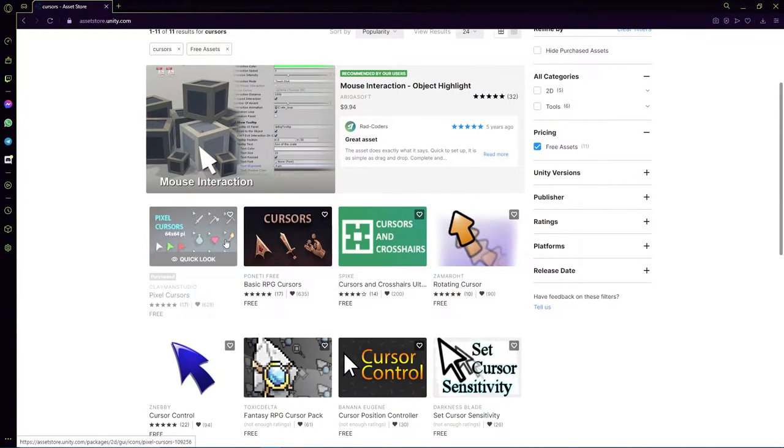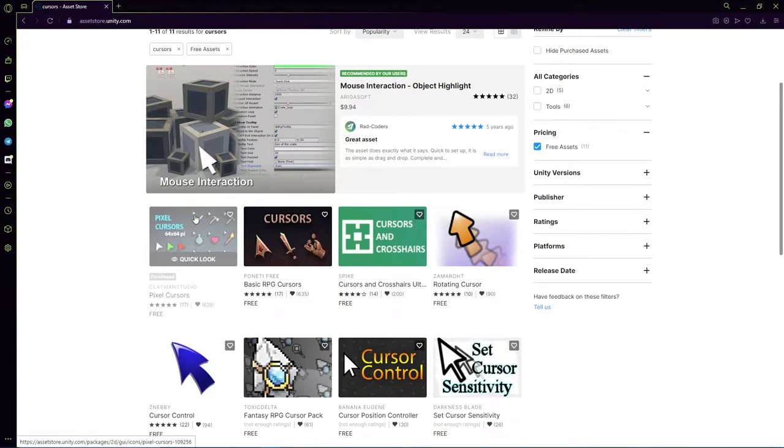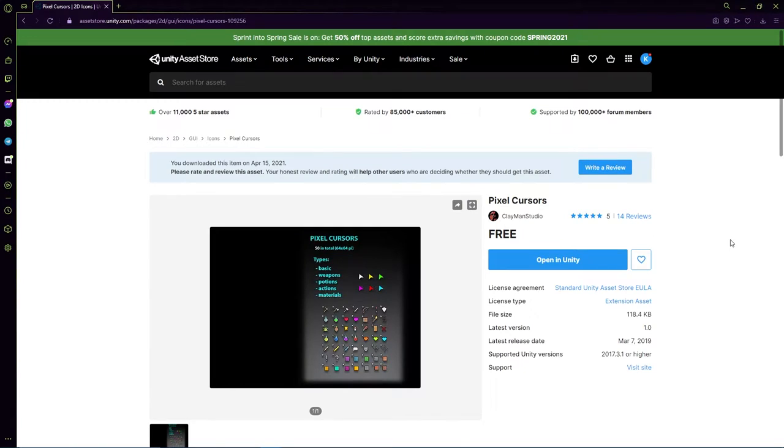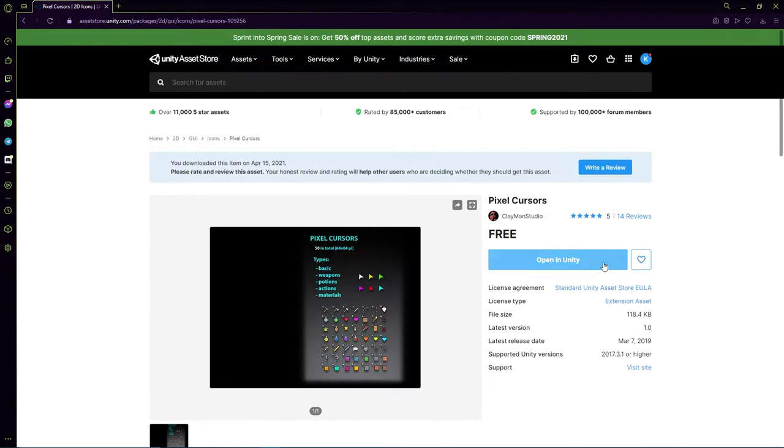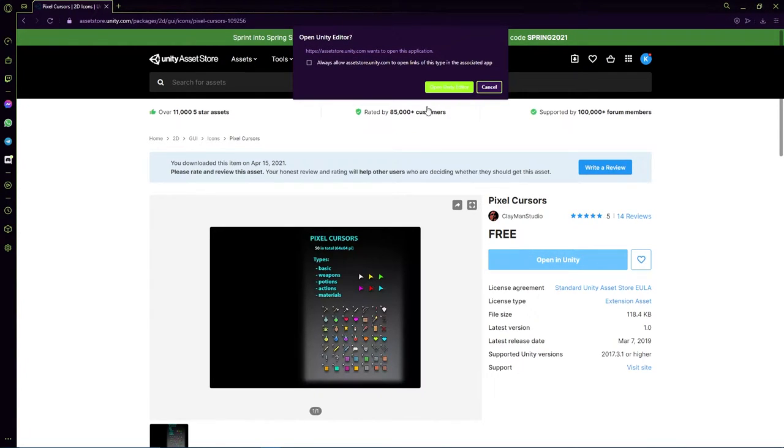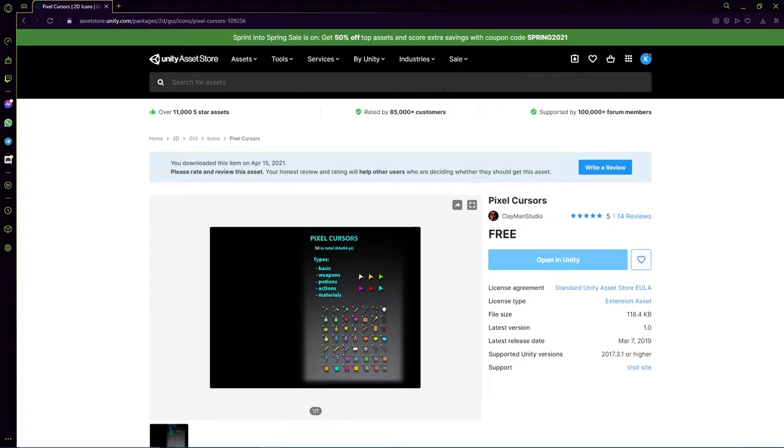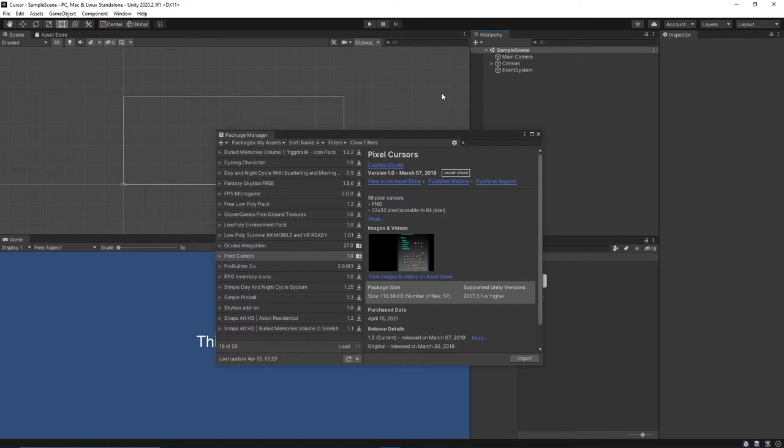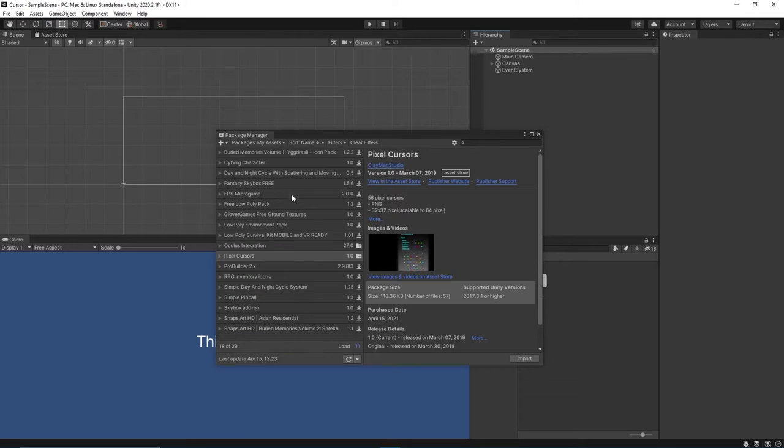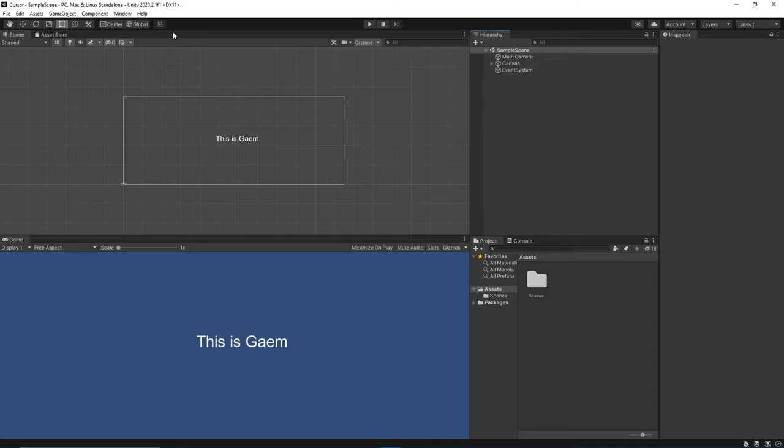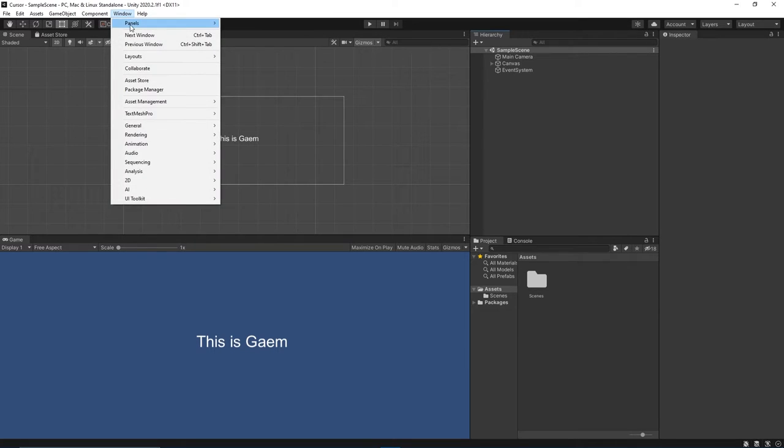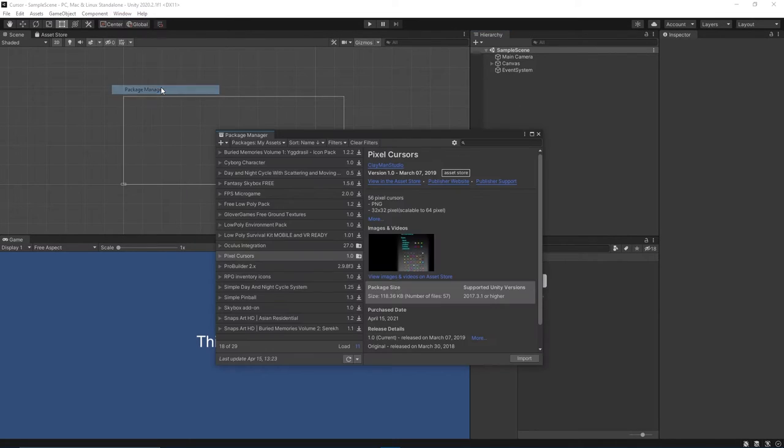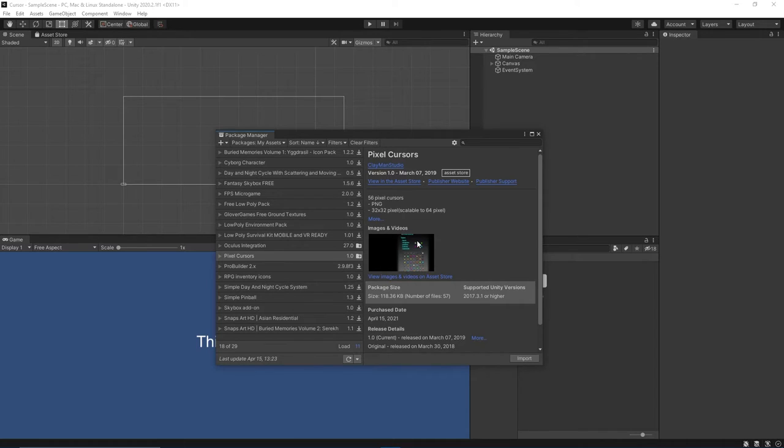As you can see, we already purchased the Pixel Cursors. Let's import that into our game. You can do this by pressing Open in Unity and Open Unity Editor. This will show the Package Manager. If this doesn't show up for you, go to Window, Package Manager, and it will appear.